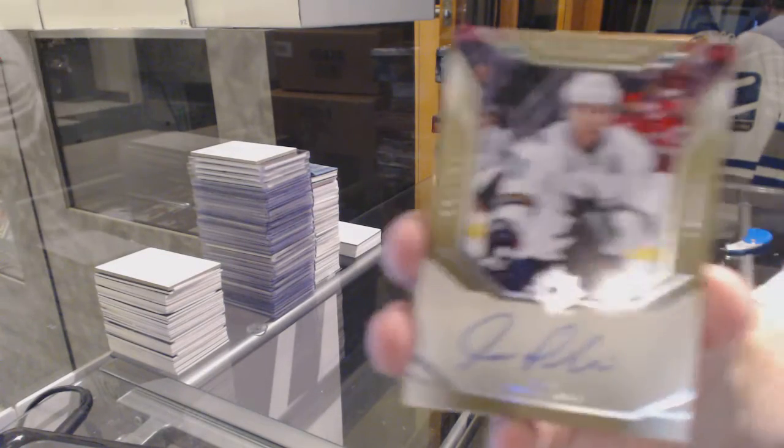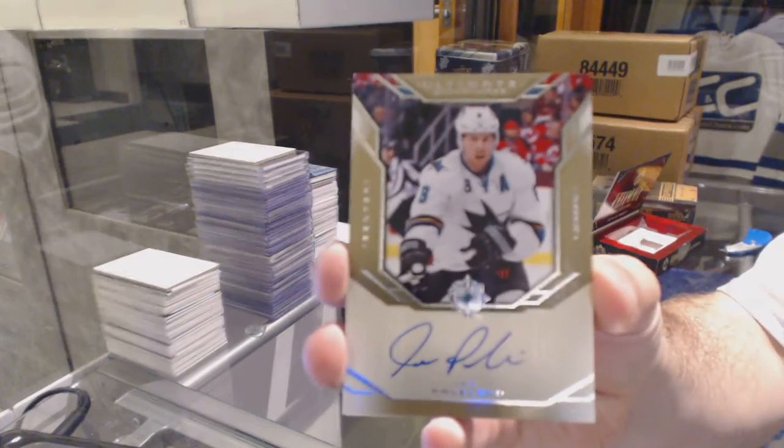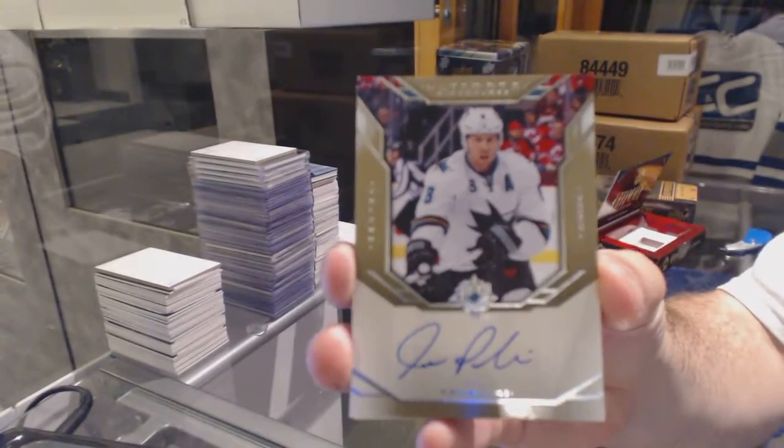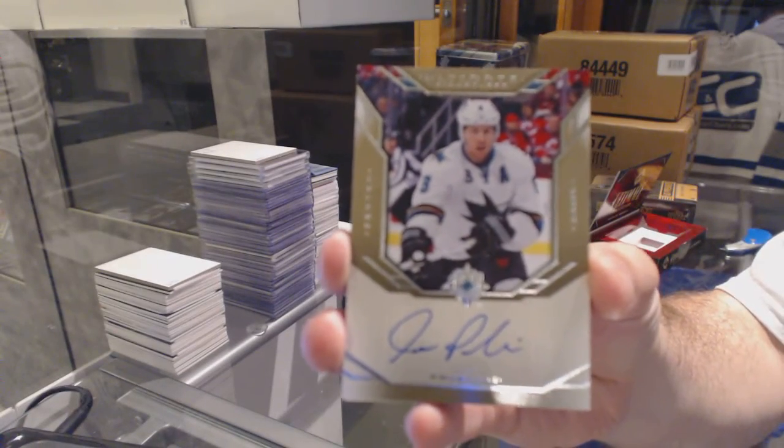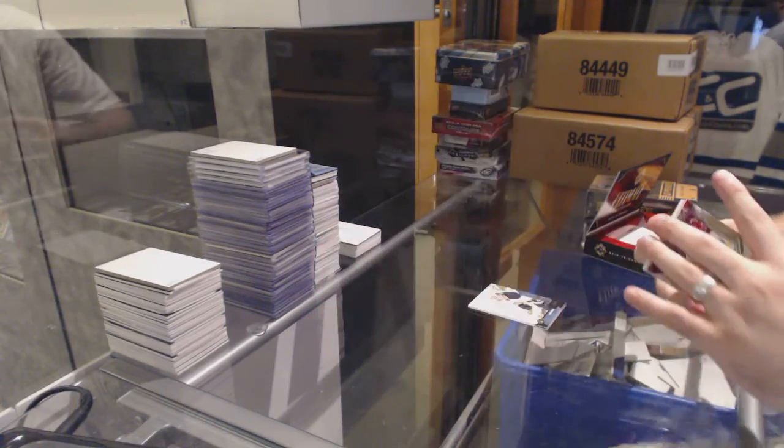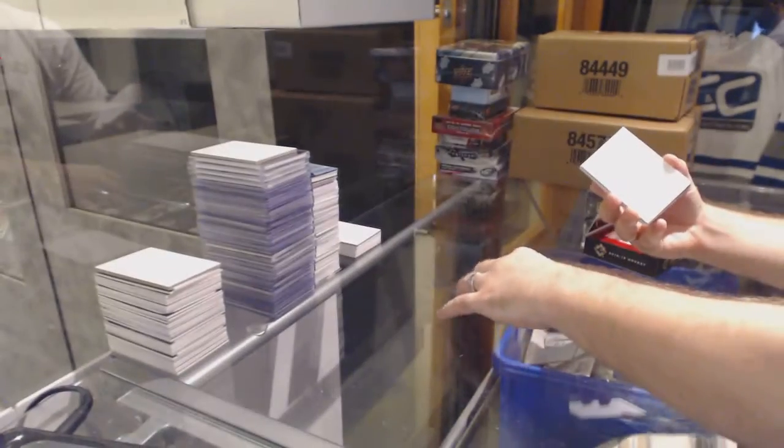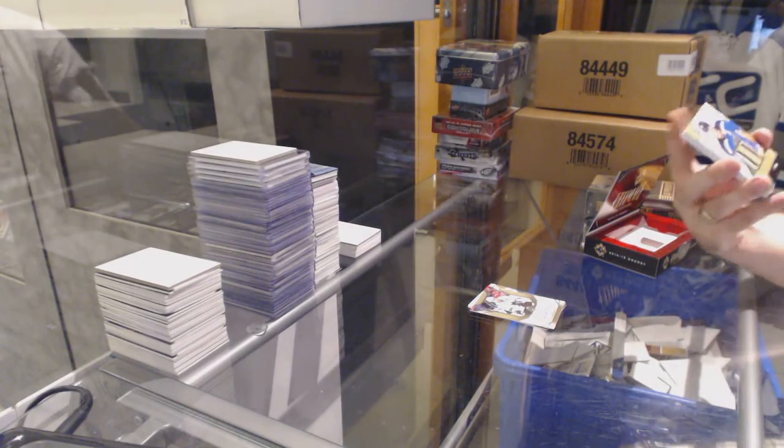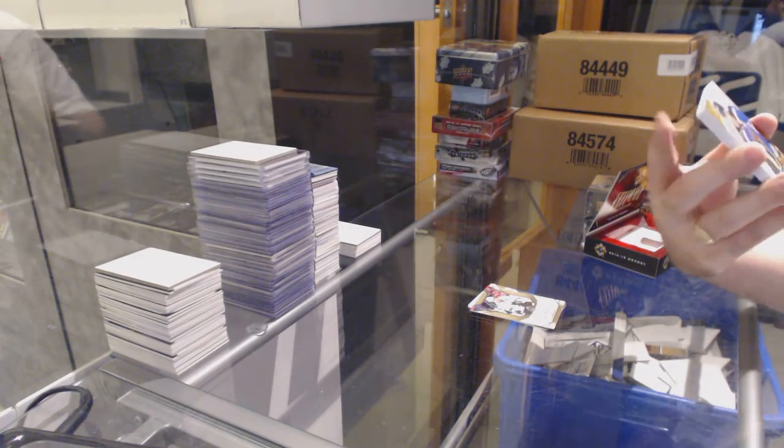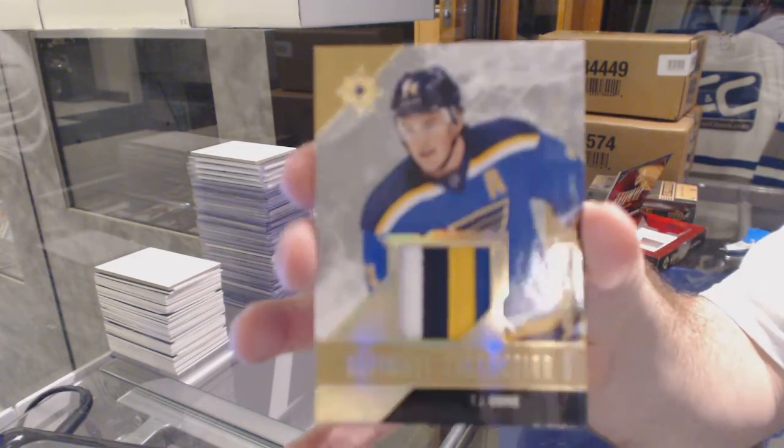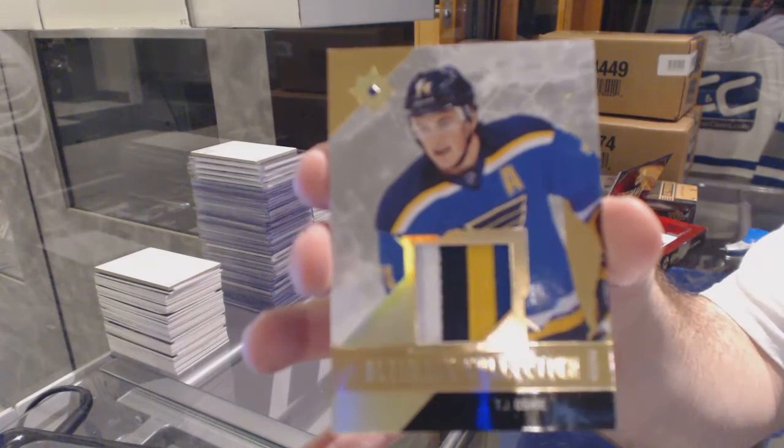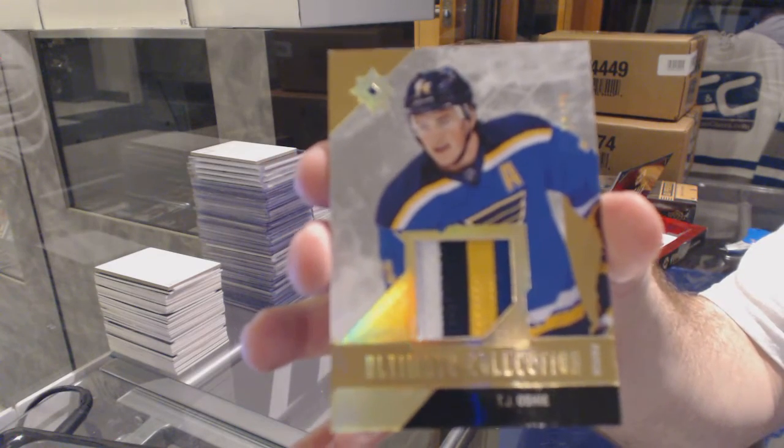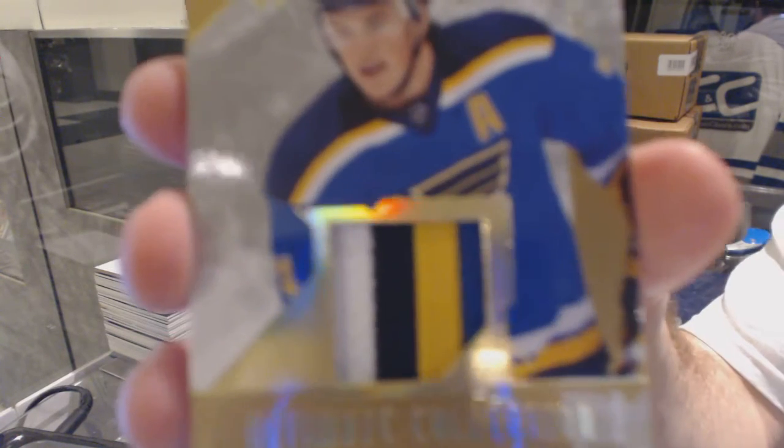Joe Pavelski retro auto. We've got an Ultimate Collection patch, number 35, T.J. Oshie. Nice four color patch.